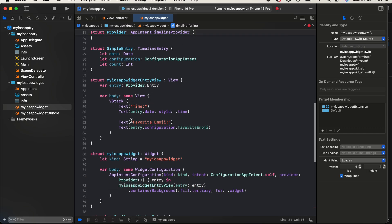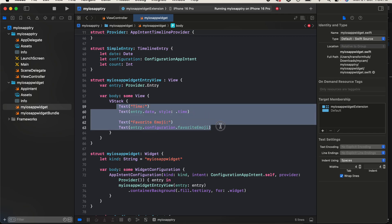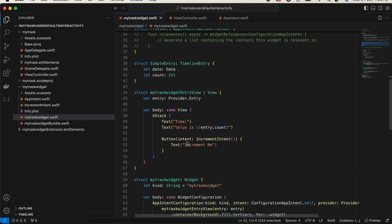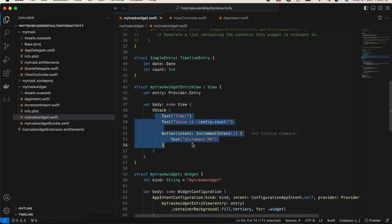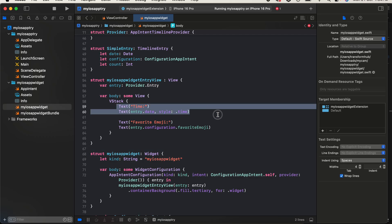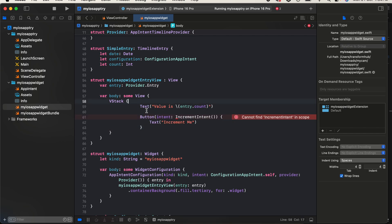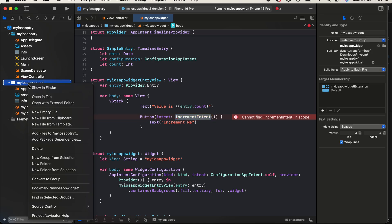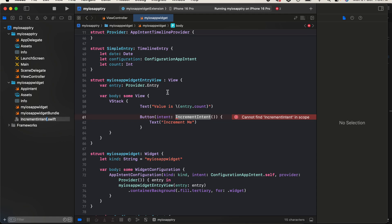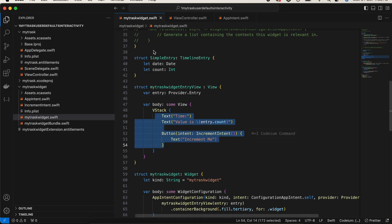Here is our SwiftUI view where you can change things however you like. I'll keep things simple — I don't really need the time, so I'll remove it. I'm just keeping a Text component that displays the value from UserDefaults, and I want a button that increments UserDefaults on click. For that we need to create an intent — I'll right-click on the widget target, choose New Empty File, and create 'IncrementIntent.swift'.